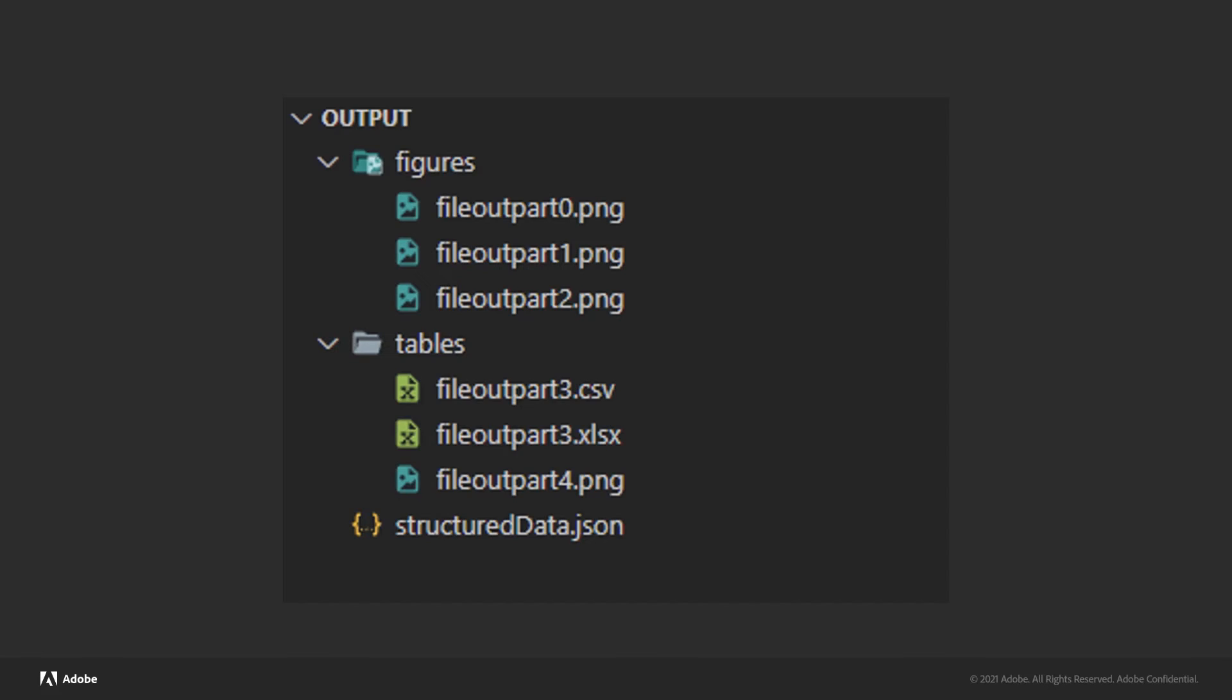That zip file will contain a few things. It's always going to have a structured data.json file, and this is where you'll get all the details about the different elements and where they are.